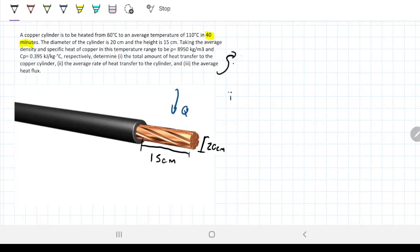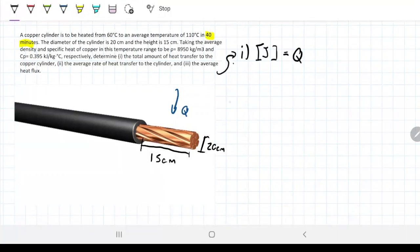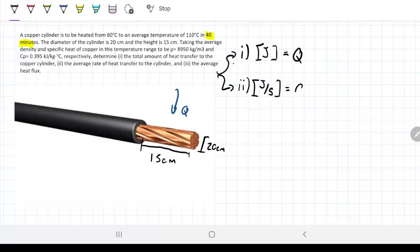Number one: total amount of heat to the copper cylinder — that's going to be in joules. Heat is energy. Number two: the average rate of heat transfer to the cylinder — if it's a rate, it's joules per second, so it's asking us for power. We're going to have to find something in joules per second or something related to that.